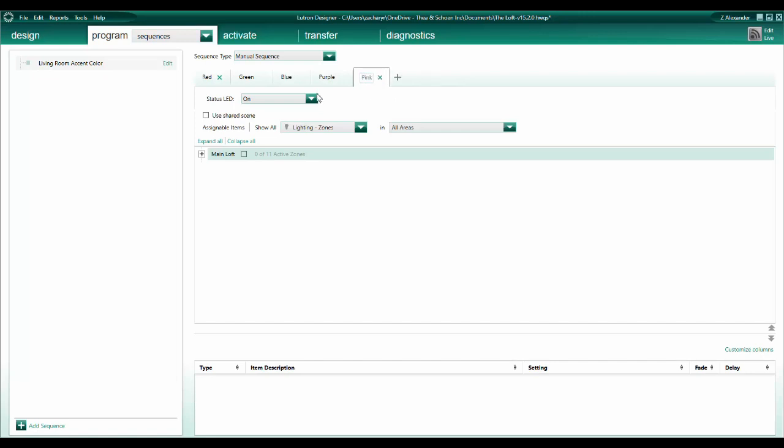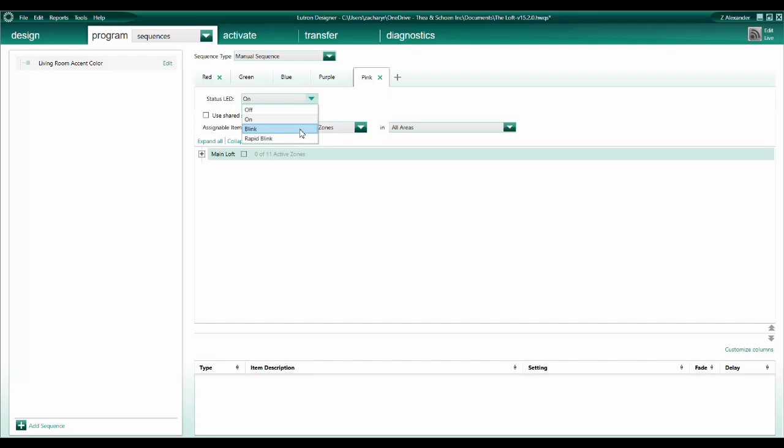Another benefit of sequences is that we can define different LED logics for each step, including blink and rapid blink. In this example, I'm going to ignore this option, because I don't need to highlight any of the steps using this LED logic. In a ceiling fan speed sequence, if I wanted the keypad LED to blink when the fan speed was set to high, I would define that logic here.